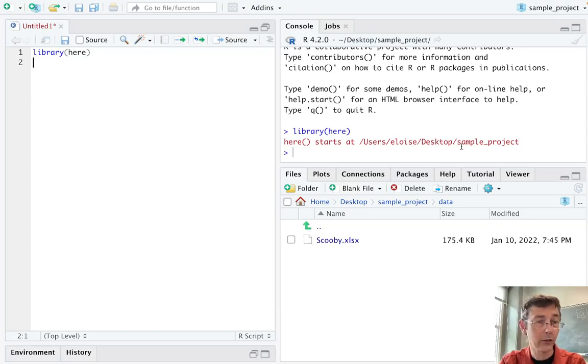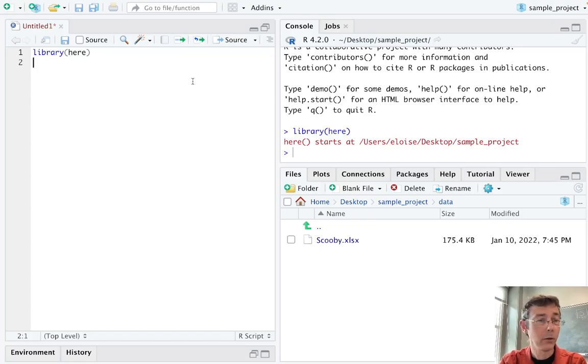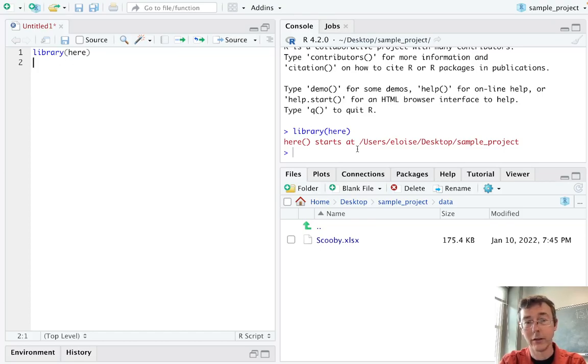So that's the location of the project that I'm working in. If I were to take this project and send it to you, take this code and send it to you, you would get something different here.